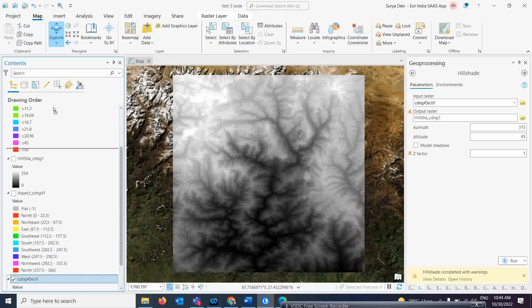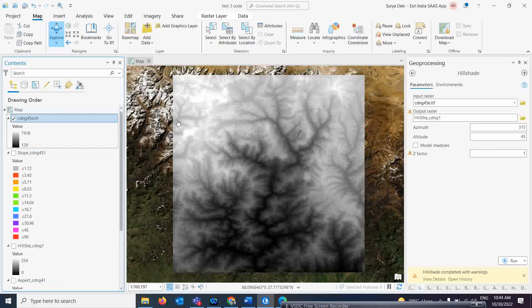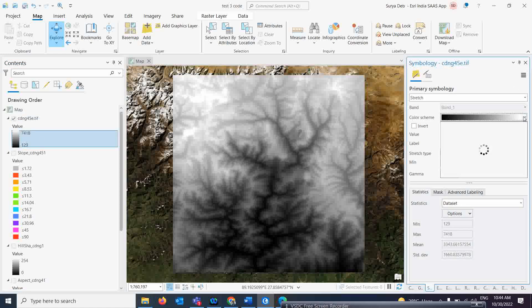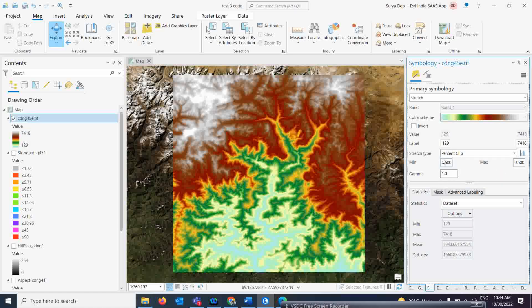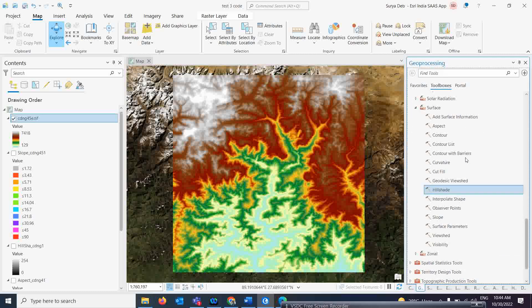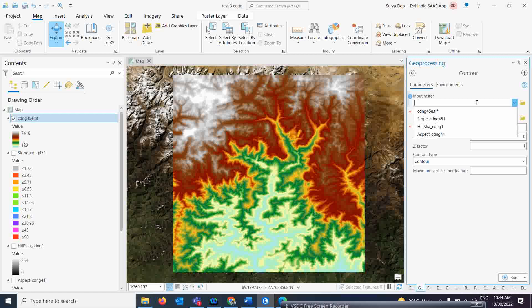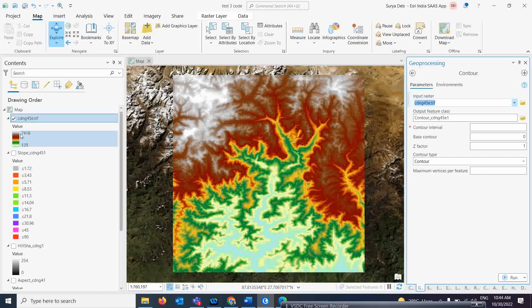To generate contours, go back and select the Contour tool. Give your DEM as input. Now we need to understand the contour interval. The DEM range here is from 119-129 meters up to 7,418 meters, with units in meters. This is a Cartosat DEM with 30-meter spatial resolution. So we should not create contours at less than 30 meters — you should go beyond 30 meters, like 40 or 50 meters.